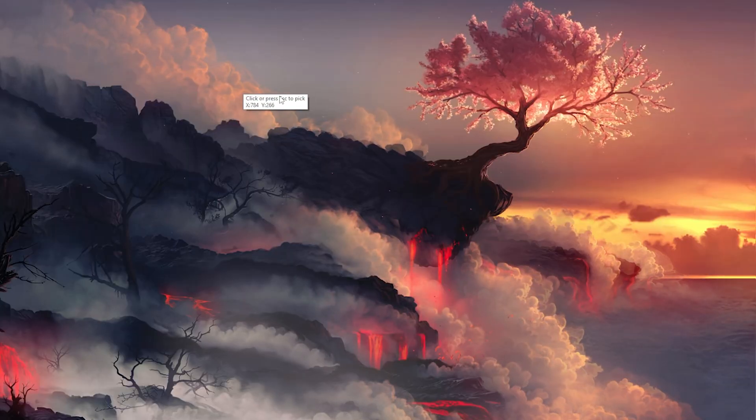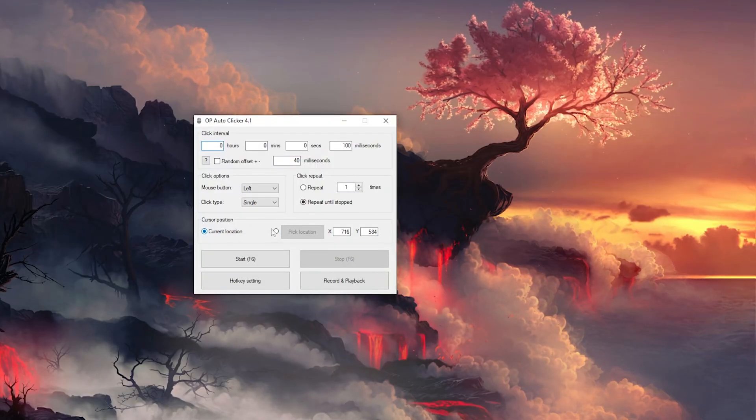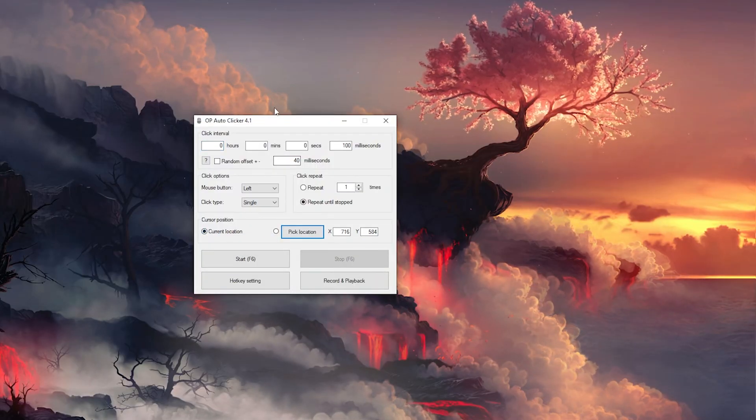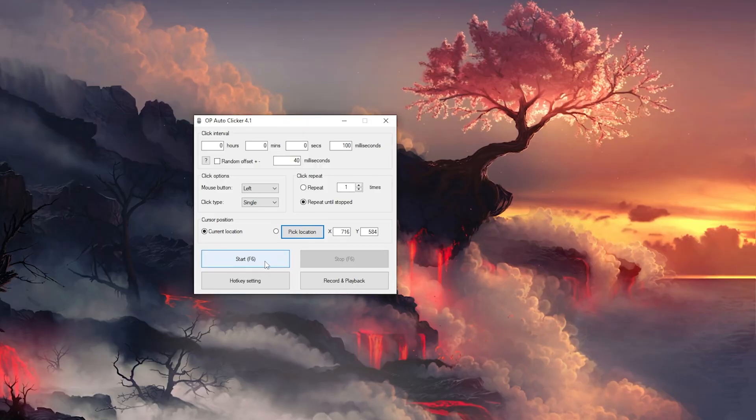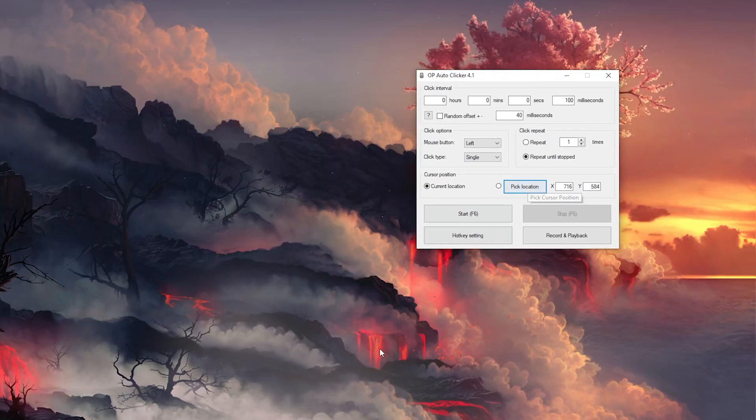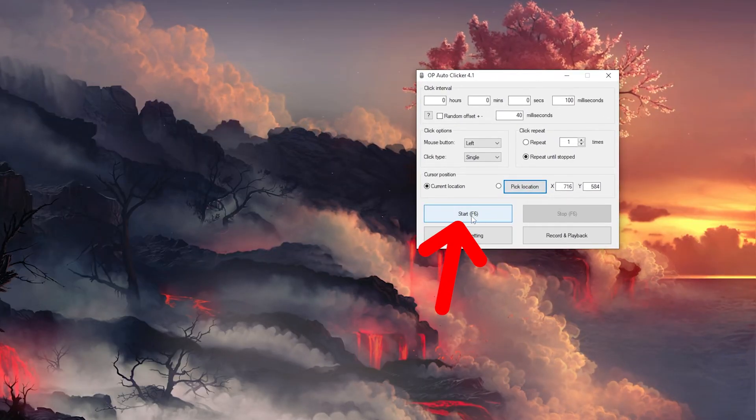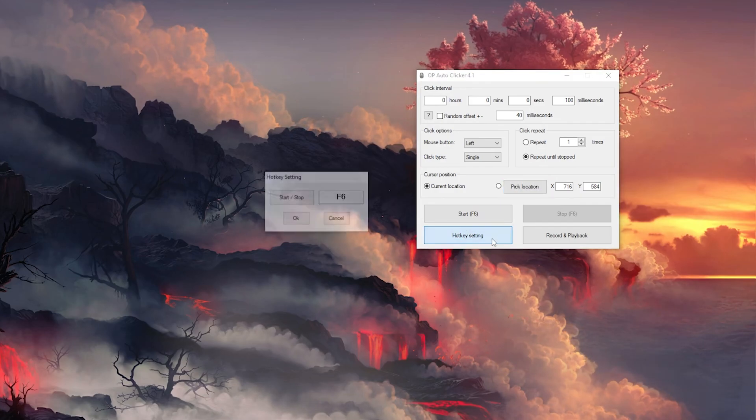You can simply pick a location right here, or you can click on current location right here. And in order to start it, you can simply click on start or F6. Here you have the hotkey settings.